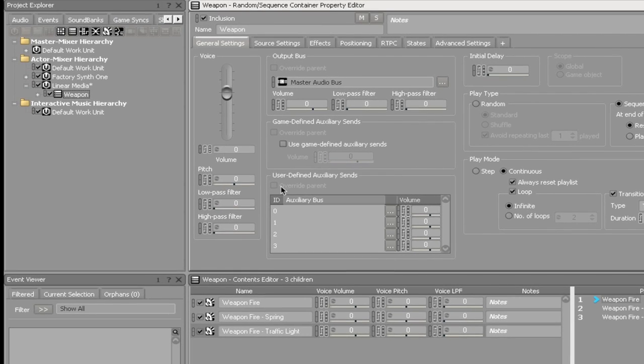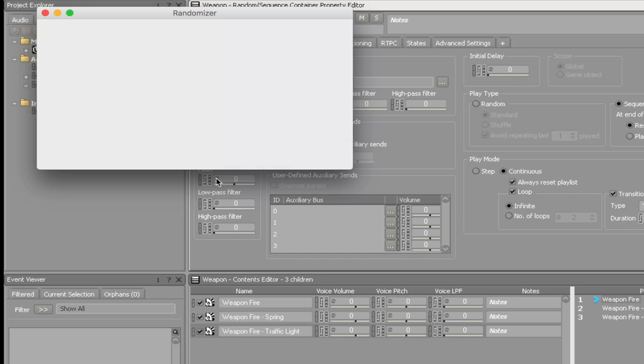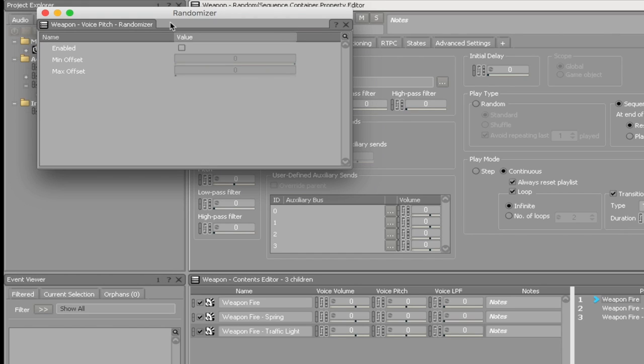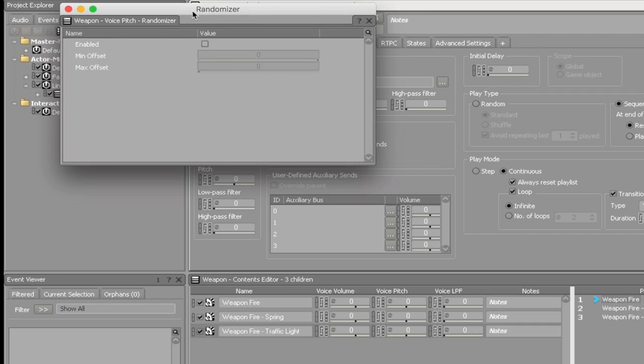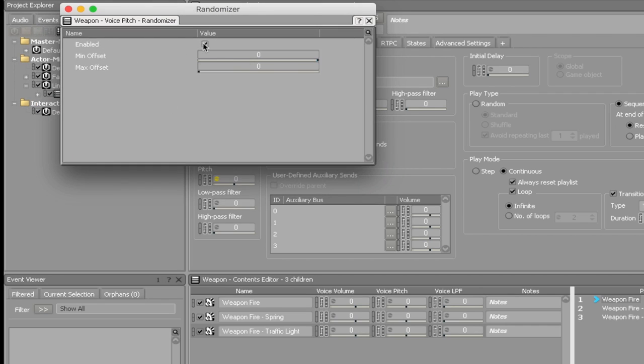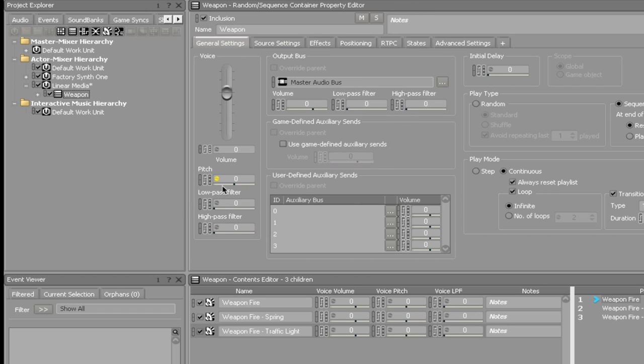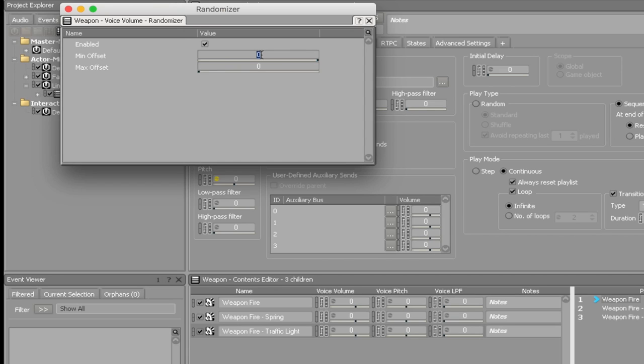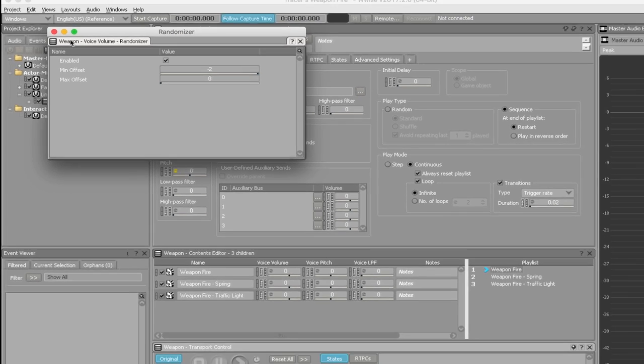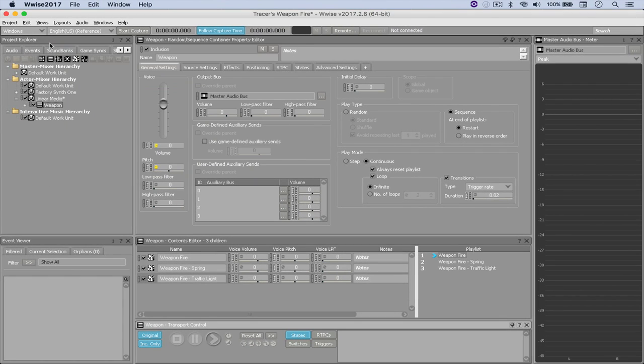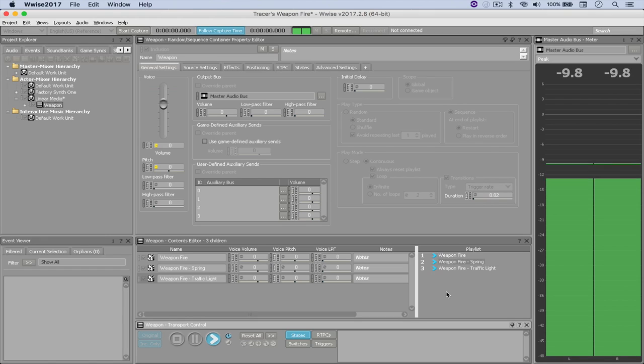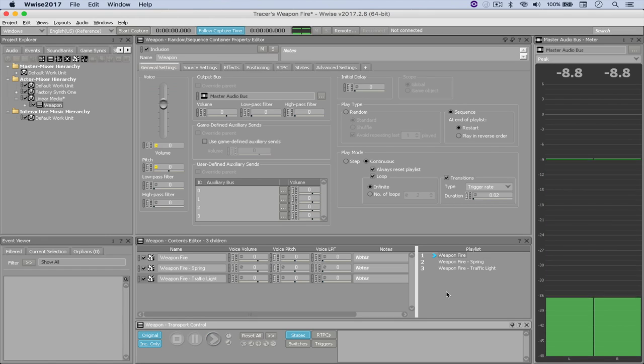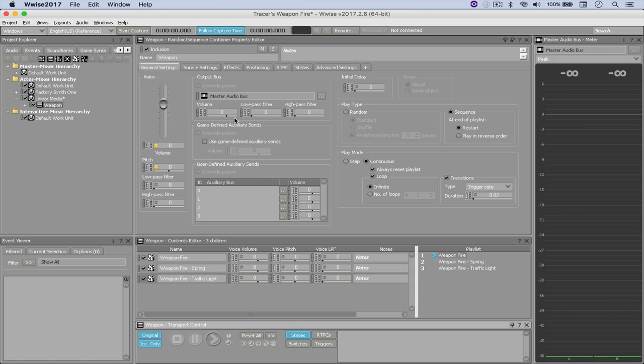And now what I'm going to do is just randomize the pitch and the volume by a little bit. So I'm going to click this Pepsi icon right here. I don't know if that's the real name of it, but it looks like a Pepsi icon. So enable. Let's go minus 50 and 10. And you can see that the icon turns to yellow. And then I'm going to do the same thing to the volume, but I'm just going to offset it by minus 2 to 0, which is all right. And now let's listen to what it sounds like. Okay, that sounds all right.